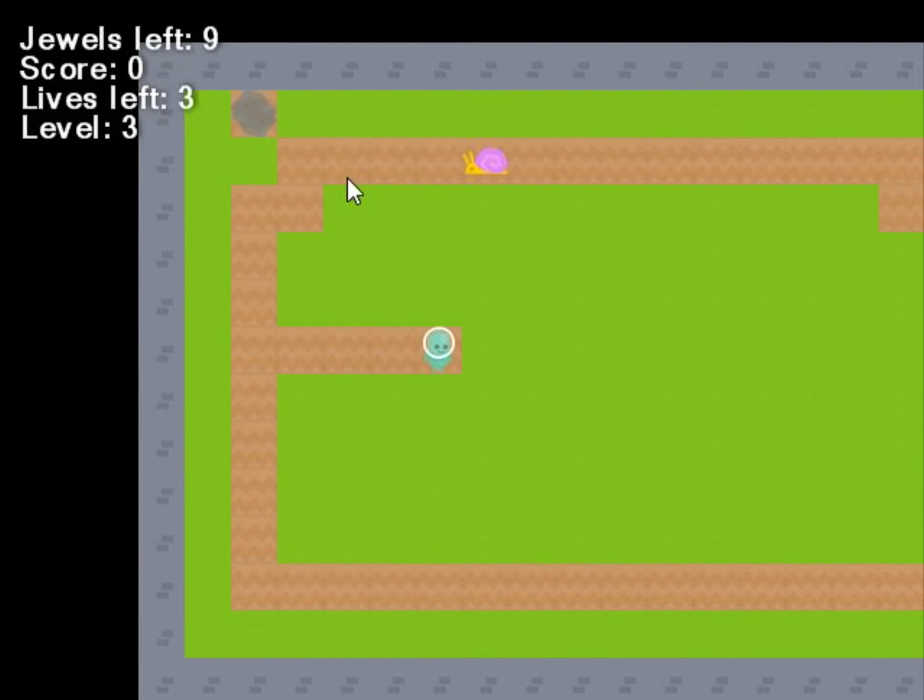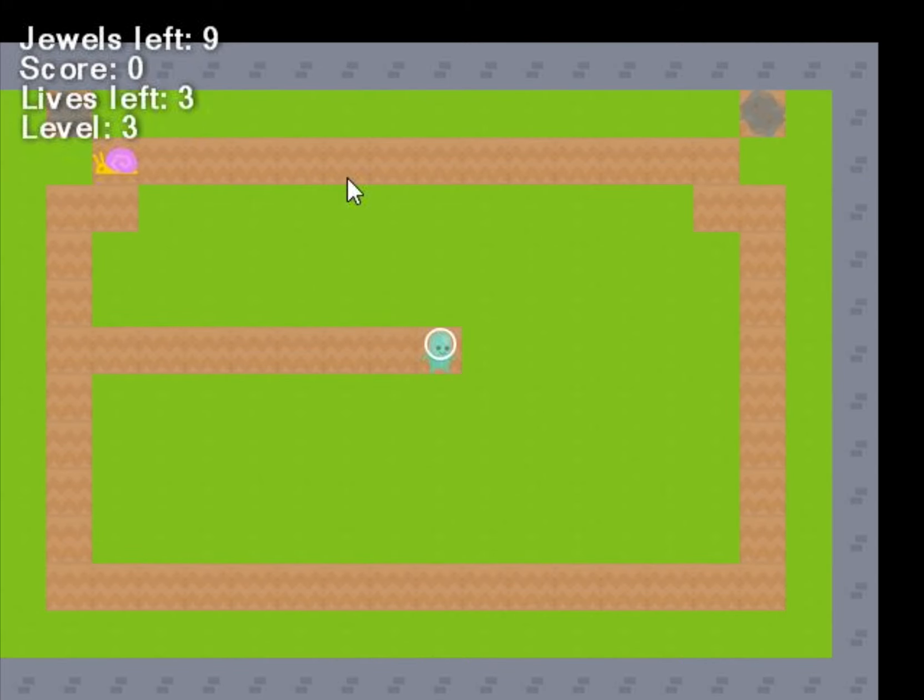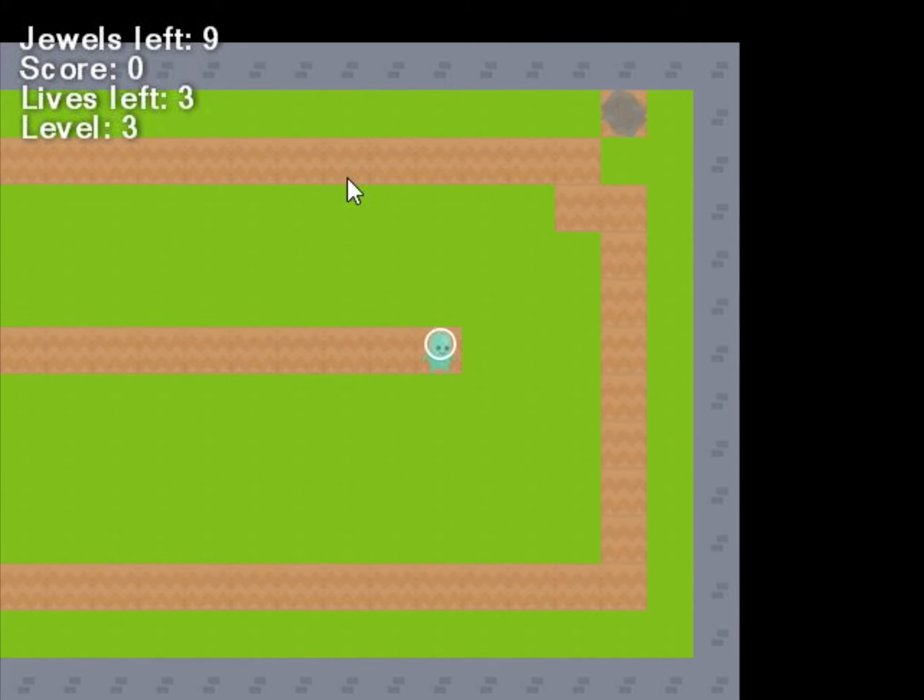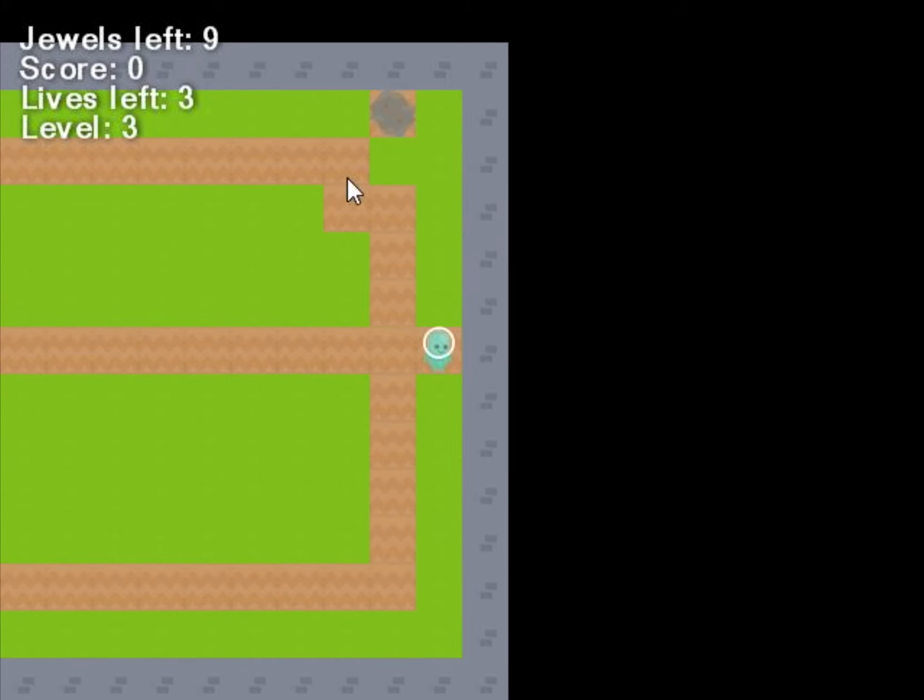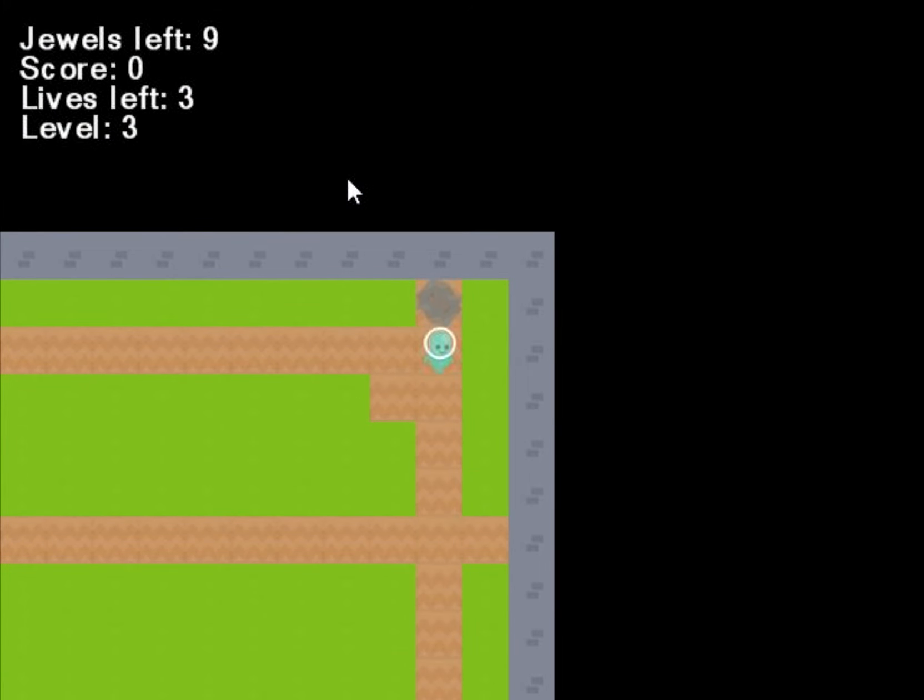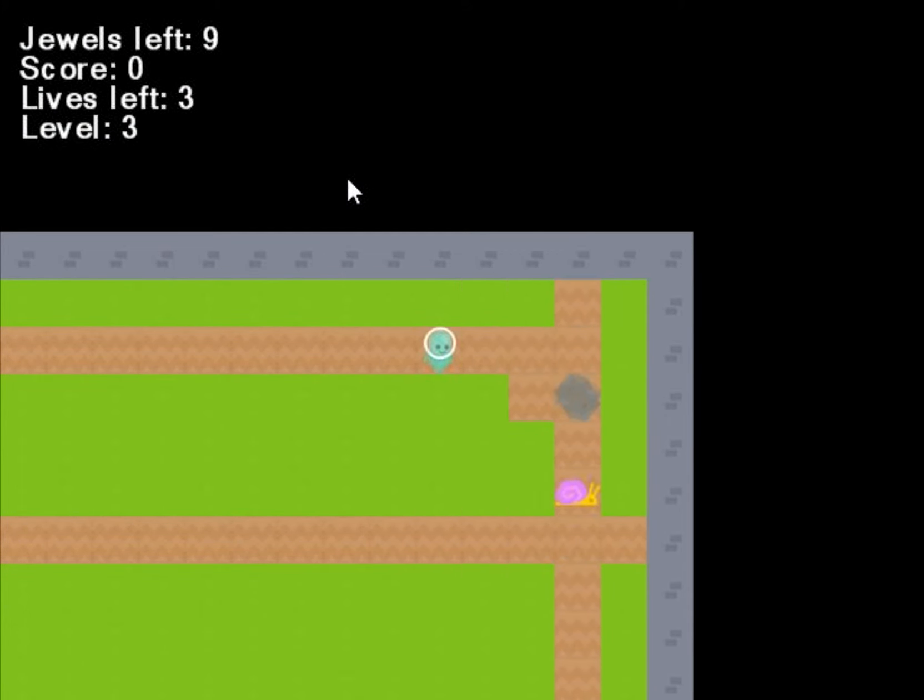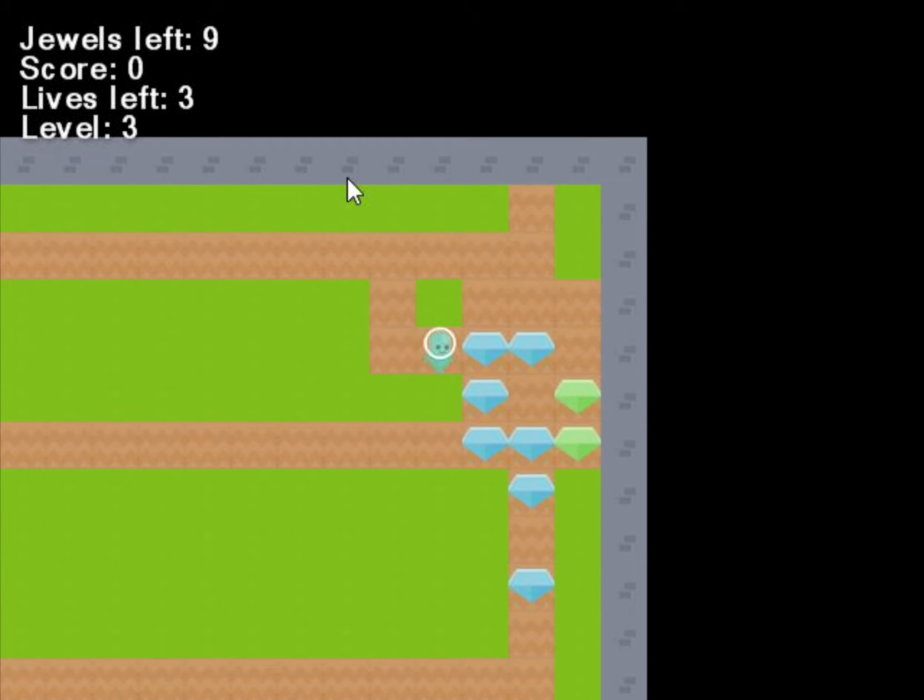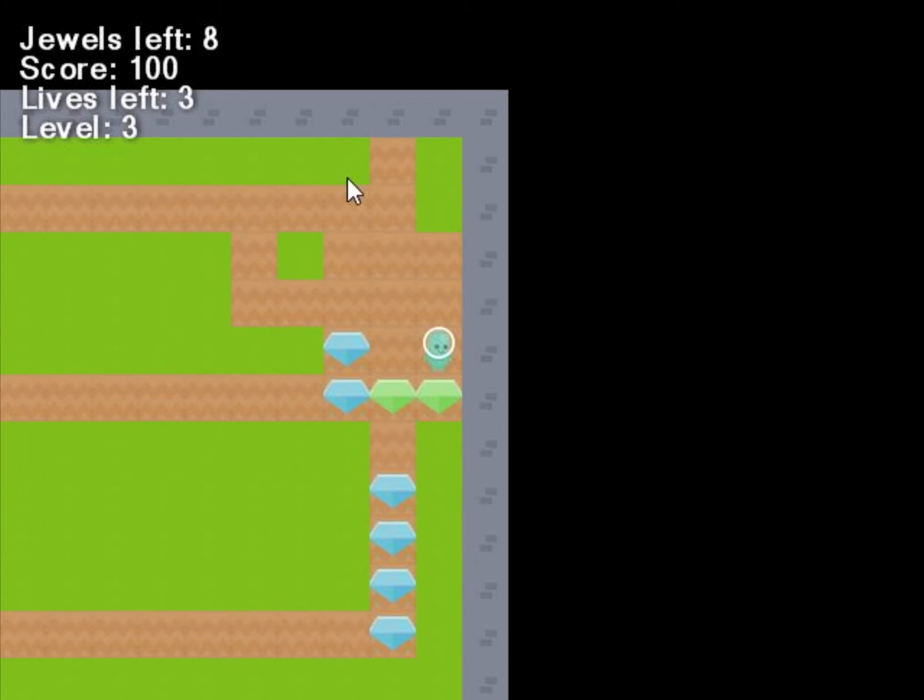If you die at any point, lose all 3 lives, that's it. You start again. Game over. Anyway, let's get moving. Better pay a bit more attention there.